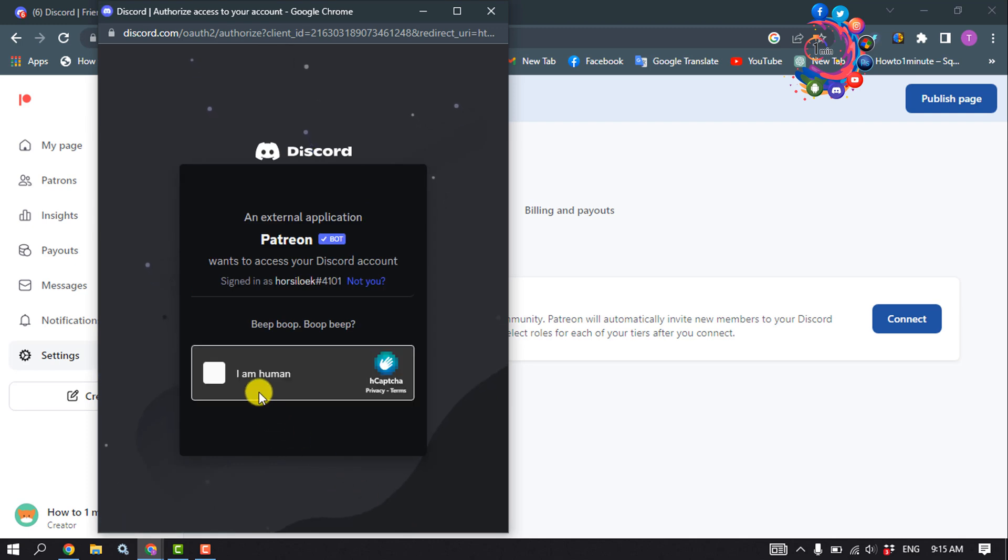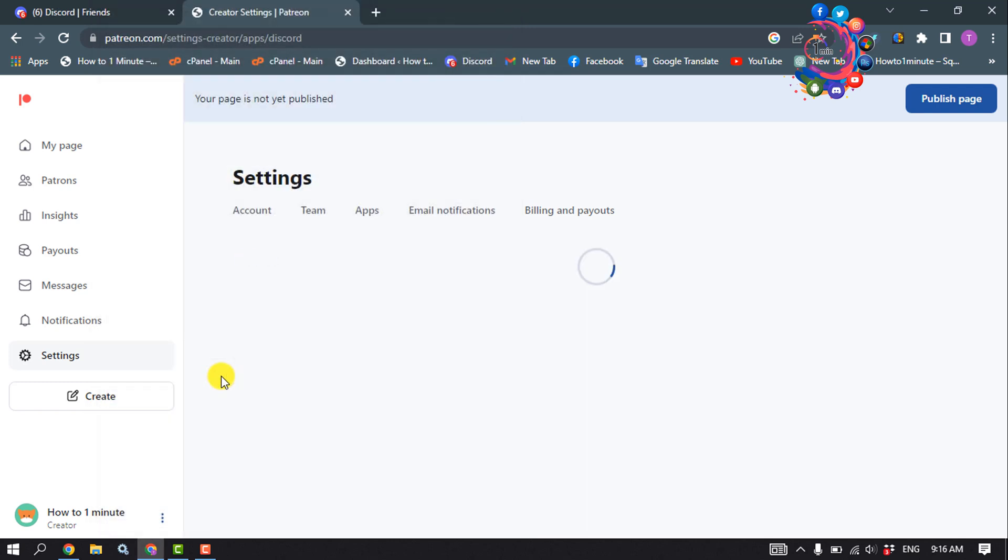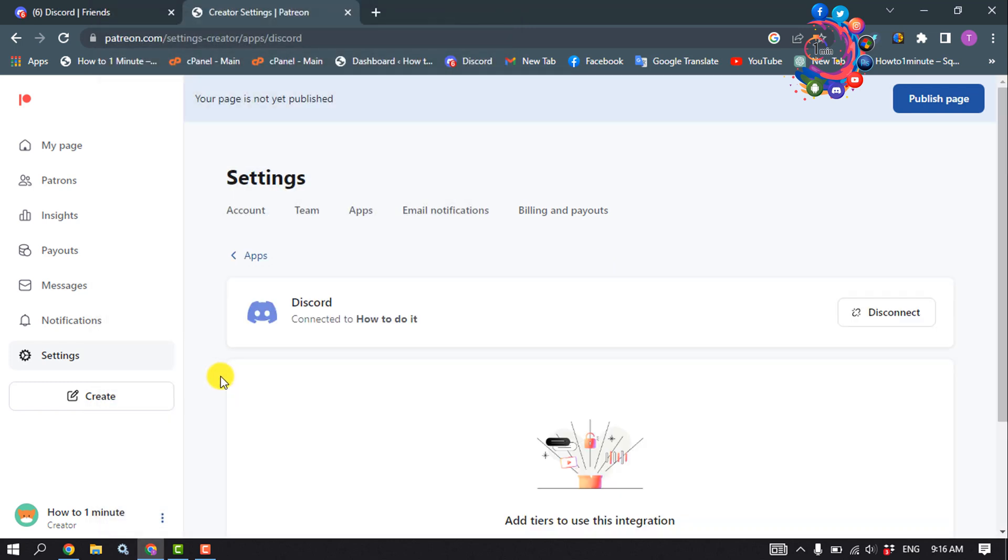Ensure that you are not a robot. And as you can see, I've successfully linked my Patreon account with Discord.